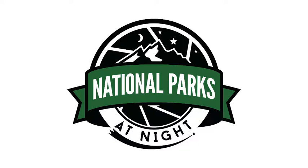Hi, everybody. It's Matt. I'm from National Parks at Night, and I wanted to share with you a new series that we're doing.